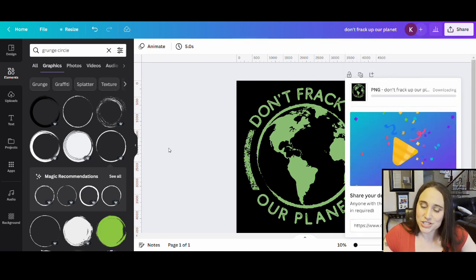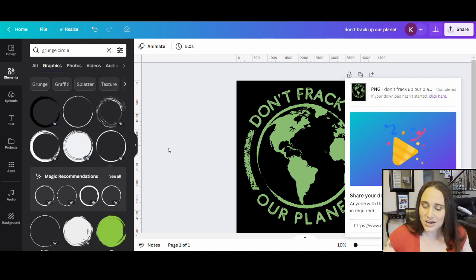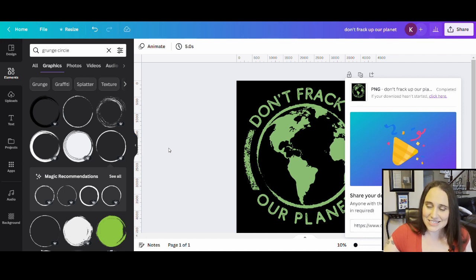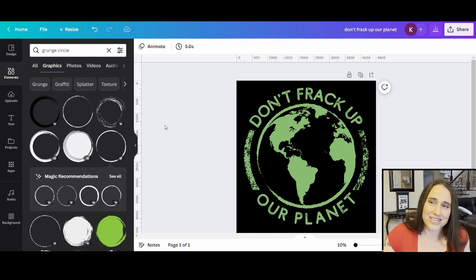If you have any questions about Earth Day, print on demand, this particular style, or how to do any of these techniques, go ahead and drop it in the comments section below. I do try to get back to it as quickly as I can. I hope you guys are already working on some of those quarter two style designs such as Earth Day designs. I hope to see you guys again next week. If you found this useful and would like to see more videos with helpful tips and tricks, be sure to hit like and subscribe and turn on your notifications. As always, keep growing and stay creative, and we'll see you next time.